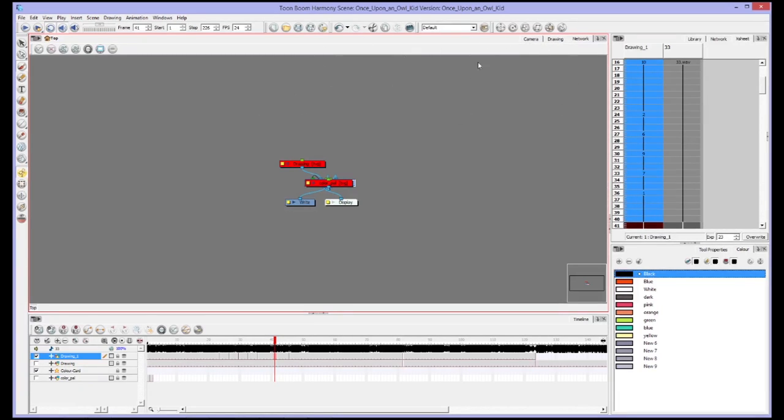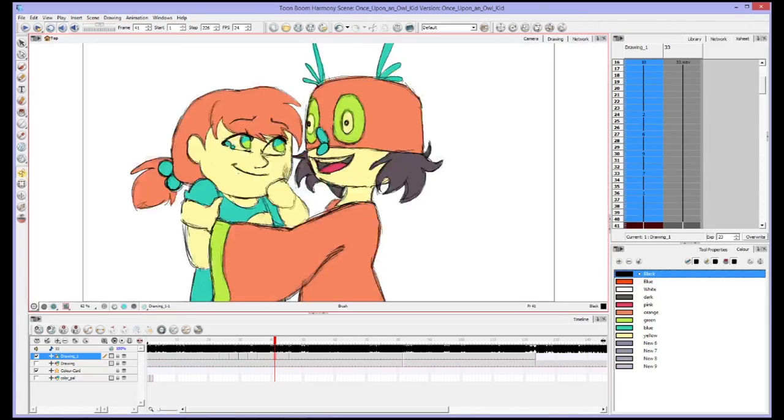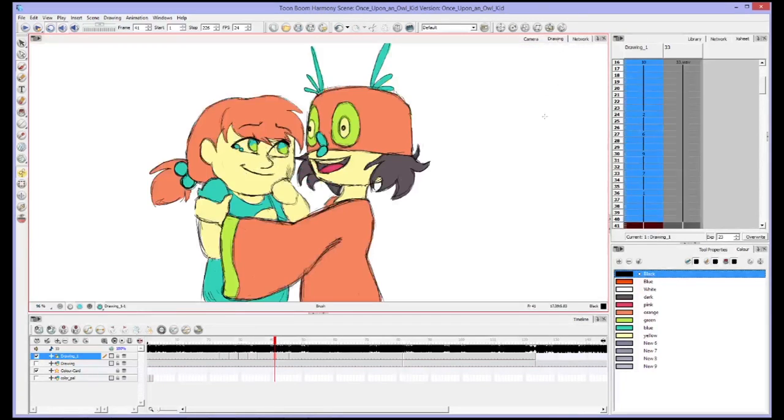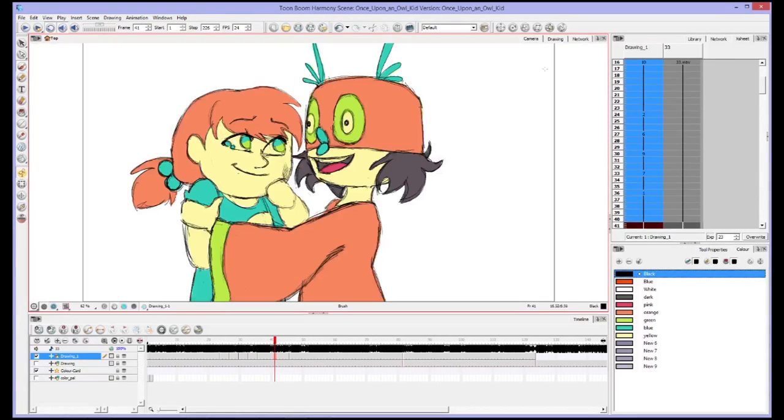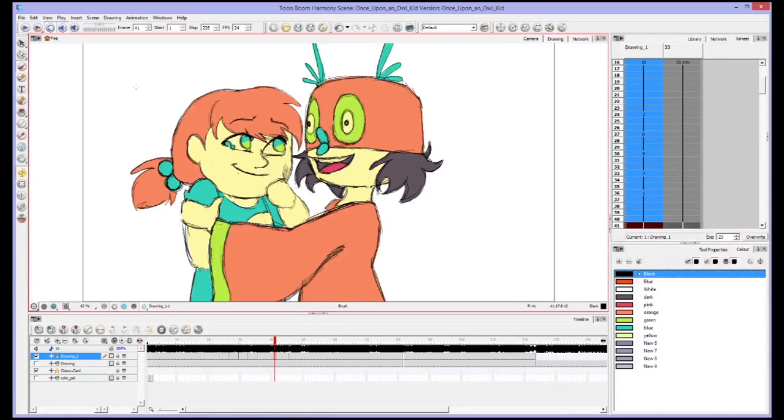So we'll keep it simple for now. I would recommend though having your camera, a drawing layer, and a network tab. So the camera tab lets you see what is in your camera at all times.